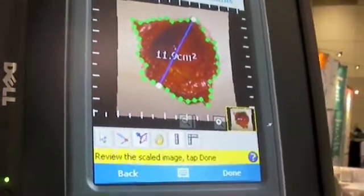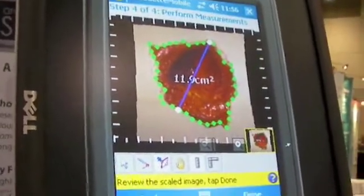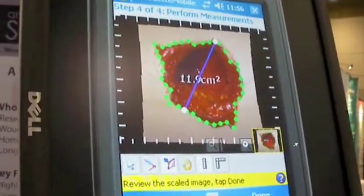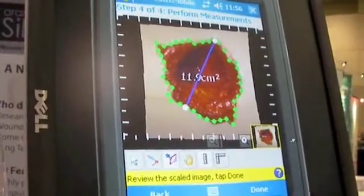We have a scaled image and a surface area measurement. The tick marks around the outside represent one centimetre.